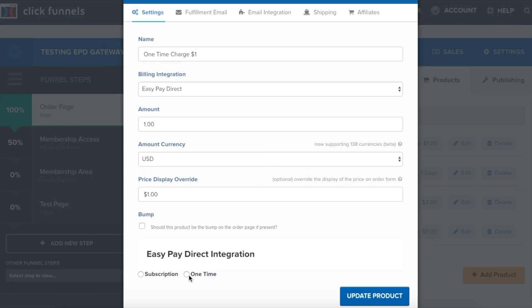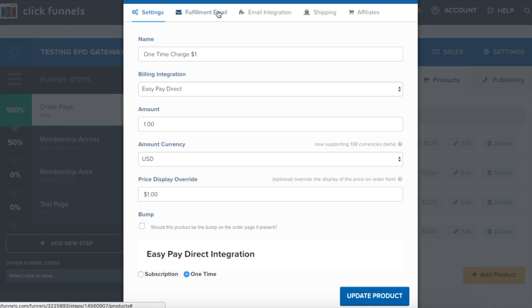Next, we will click one-time under the EasyPay Direct integration. And now, I would change any settings like the fulfillment email, email integration, shopping, affiliates, and after that, click update product.